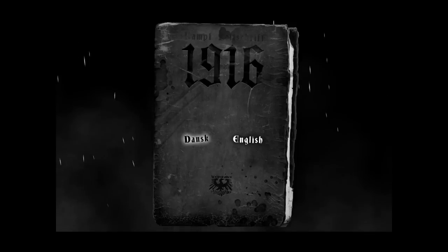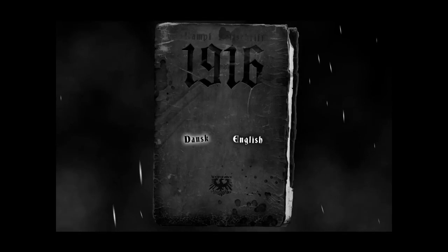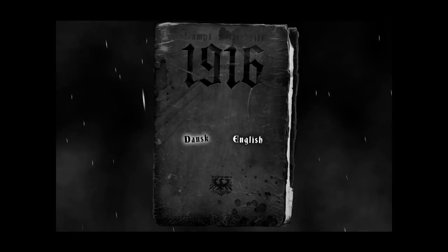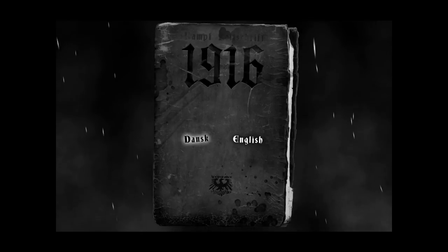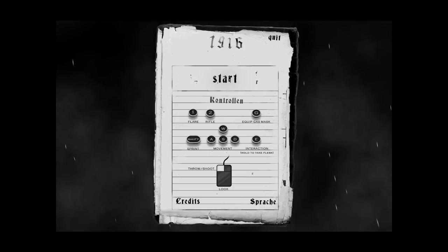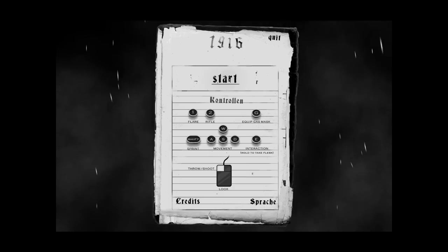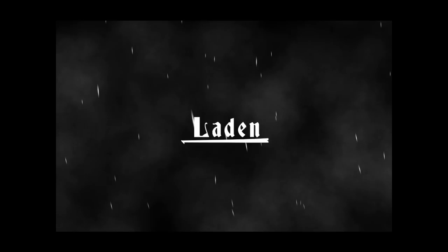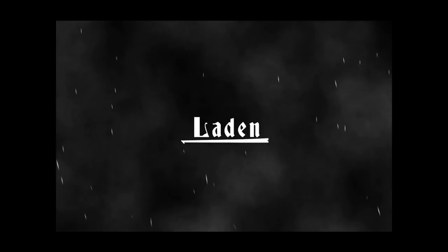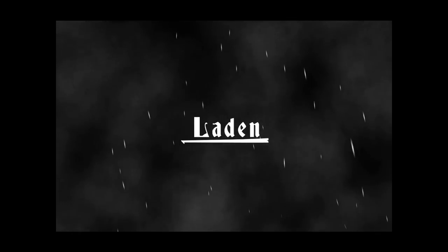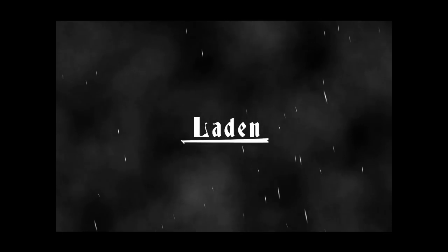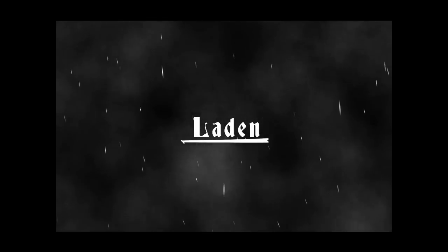Good evening ladies and gentlemen, I am Radbear and we are going to be playing 1916. I have never heard of this. I think it's going to be a little bit scary. It may not be. It could be perfectly normal.